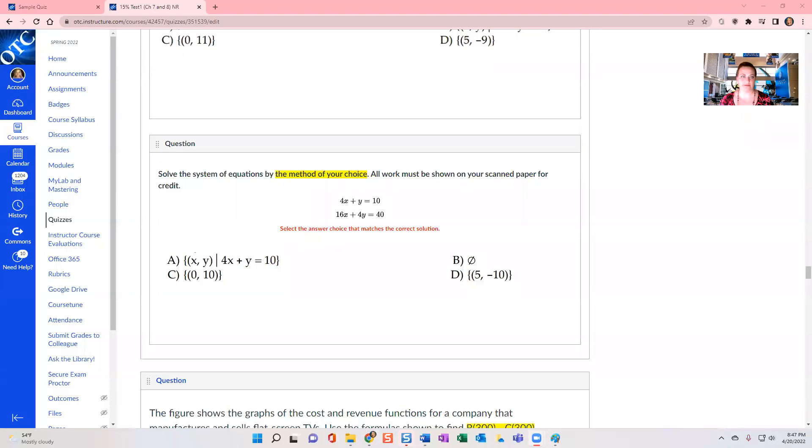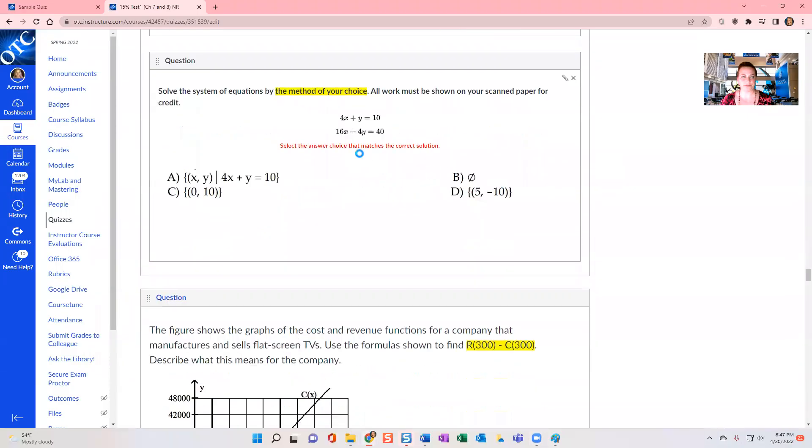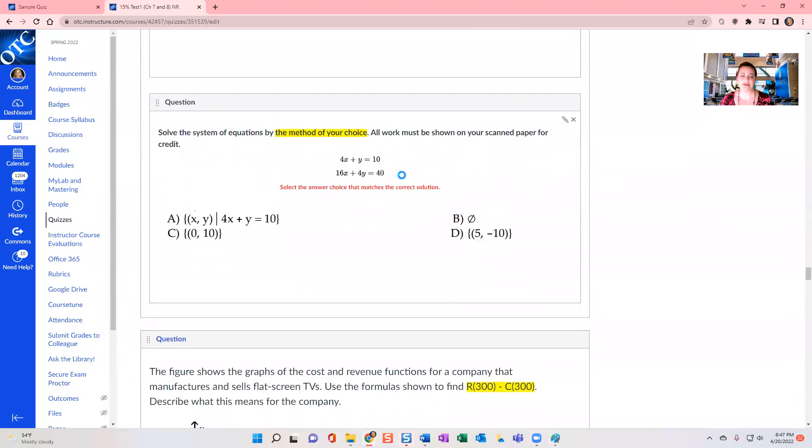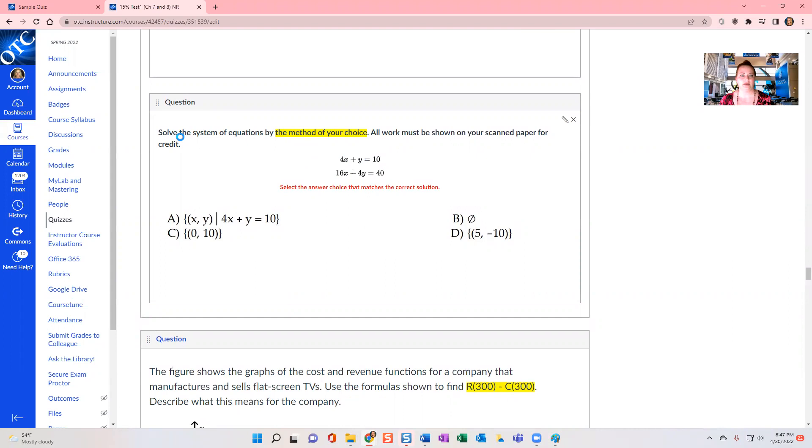First, let's look at an example of a quiz where we have that feature. So this is a college algebra type question or contemporary math question involving systems of equations. So here we solve the system of equations by the method of your choice. All work must be shown on your scanned paper for credit.